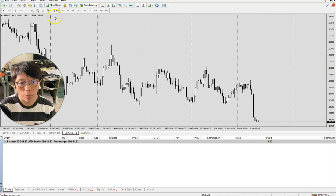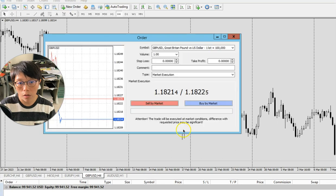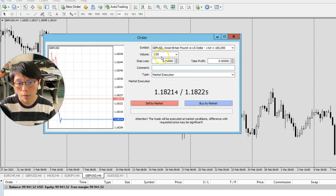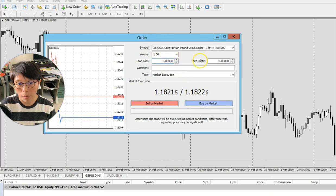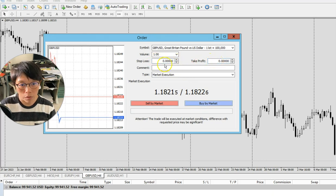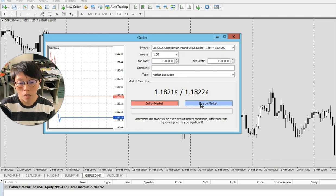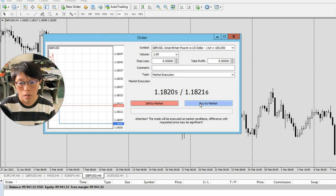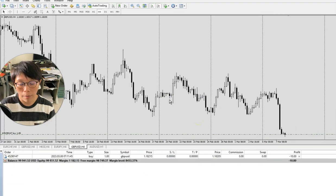To place a trade, click on new order here. I'll place a buy market of one standard lot in GBPUSD. Remember that you also need to key in your stop loss and take profit, but today I'm not going to do that because I'm simply going to demonstrate how you can close out your partial orders. So, buy market right now.